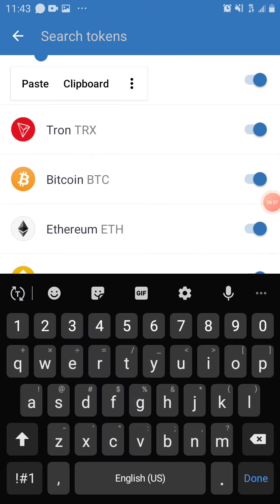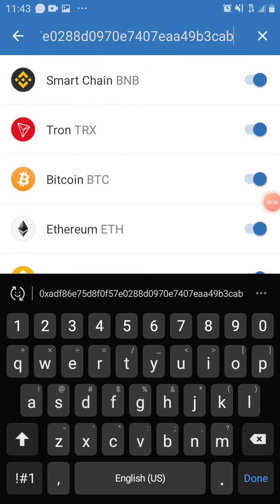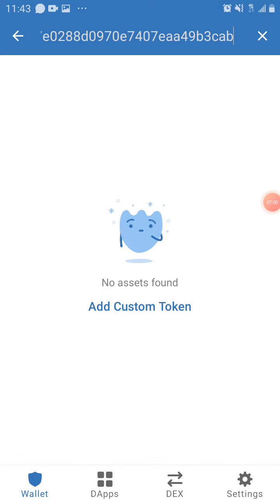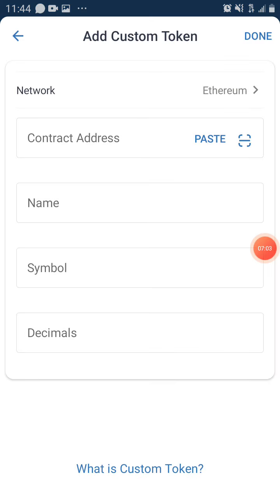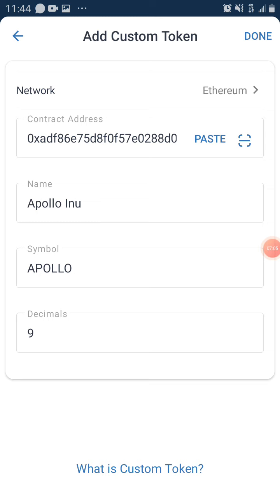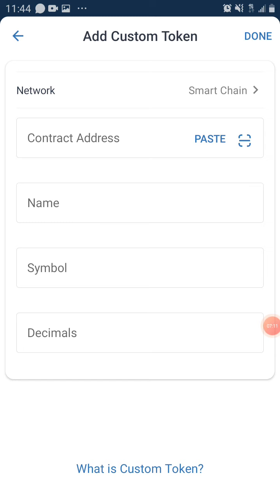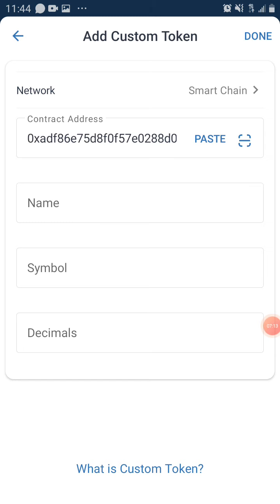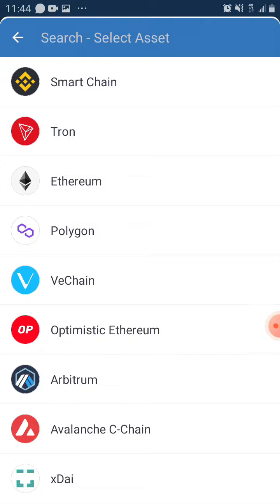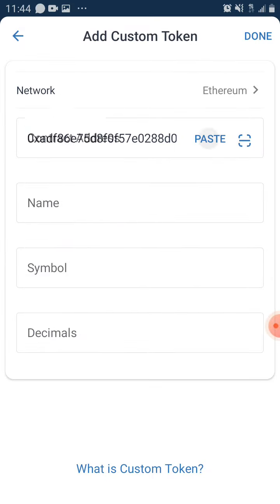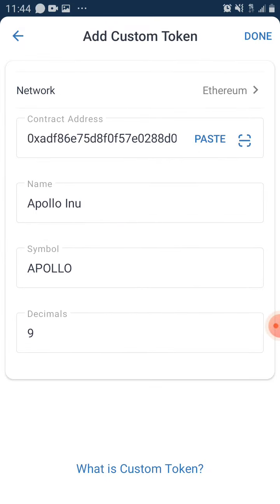In Trust Wallet, go to search token and paste the contract address. It will say add custom token. Make sure you select the Ethereum network — if you put the Smart Chain network, it won't come out. It has to be the Ethereum network. You can see it shows Apollo Inu with the Apollo symbol and correct decimals. Click done.